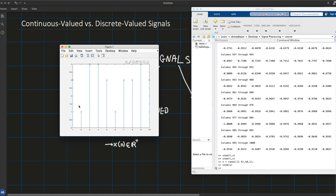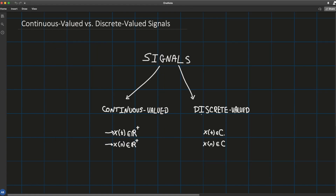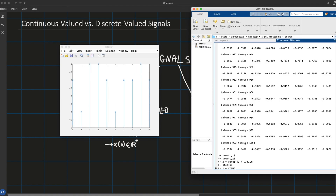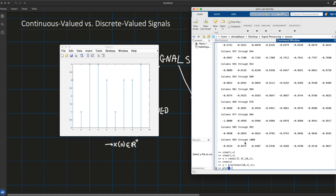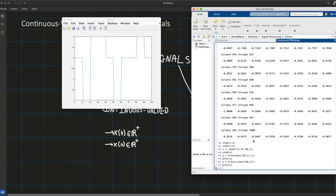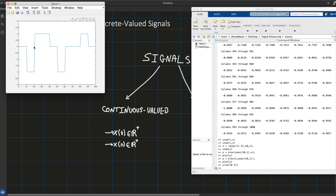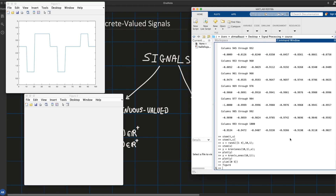If you were to have a continuous time signal that is discrete valued, it would look like a sample-and-hold. A continuous version of the discrete signal we plotted would look like this — continuous in time but only taking on values of 1, 2, 3, or 4. Let me plot this with y-limits from 0 to 5 — this is the continuous time, discrete valued version of the signal.